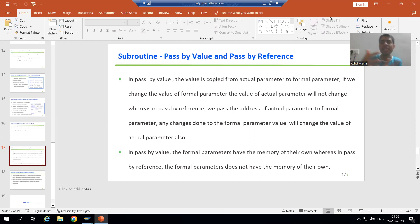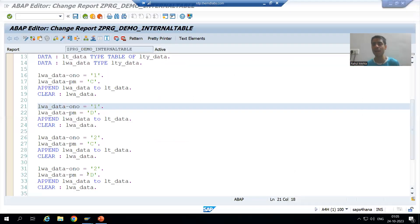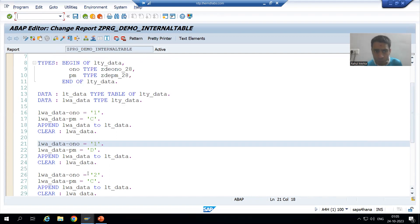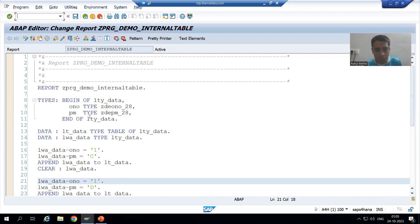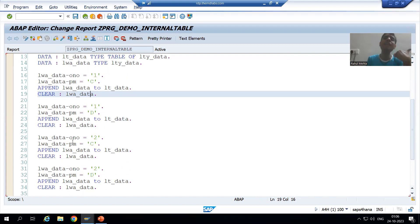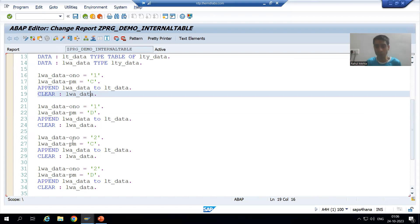Now what we will do is take various examples and implement subroutines in those examples. We will take a simple example. Previously, we covered the example of sum of two numbers. Now we will take a simple program in which we are inserting data to an internal table using the APPEND statement, and in this program I will show you how the modularization technique makes the code effective and reduces code redundancy a lot.